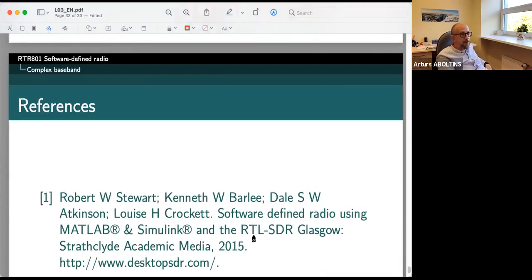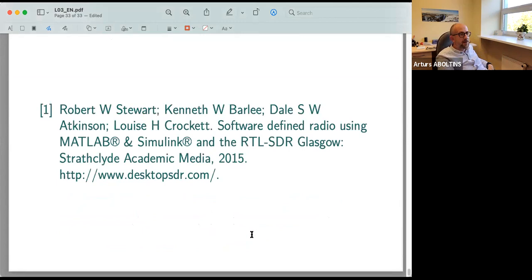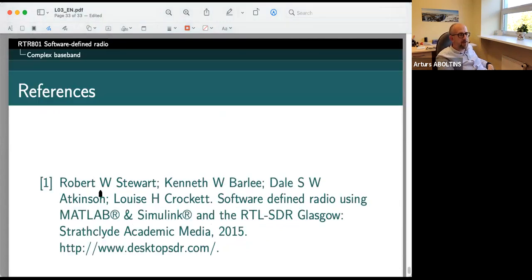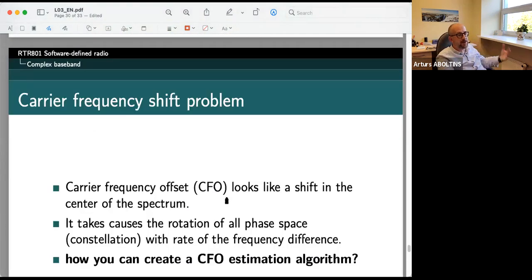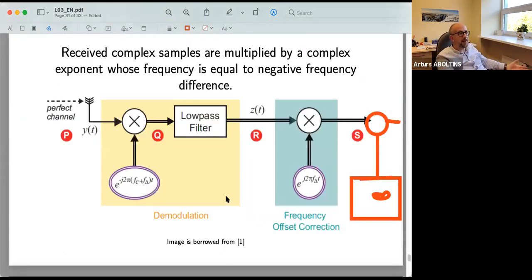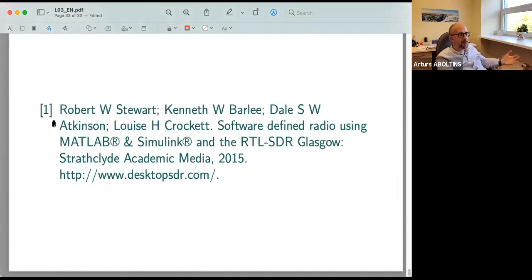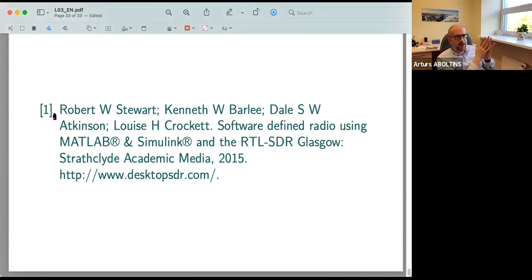These slides are borrowed from a textbook — if you want to understand this better, read that book; it describes all these problems and gives examples and models you can play with. We will also play with all these frequency and phase shift problems in our laboratory work.